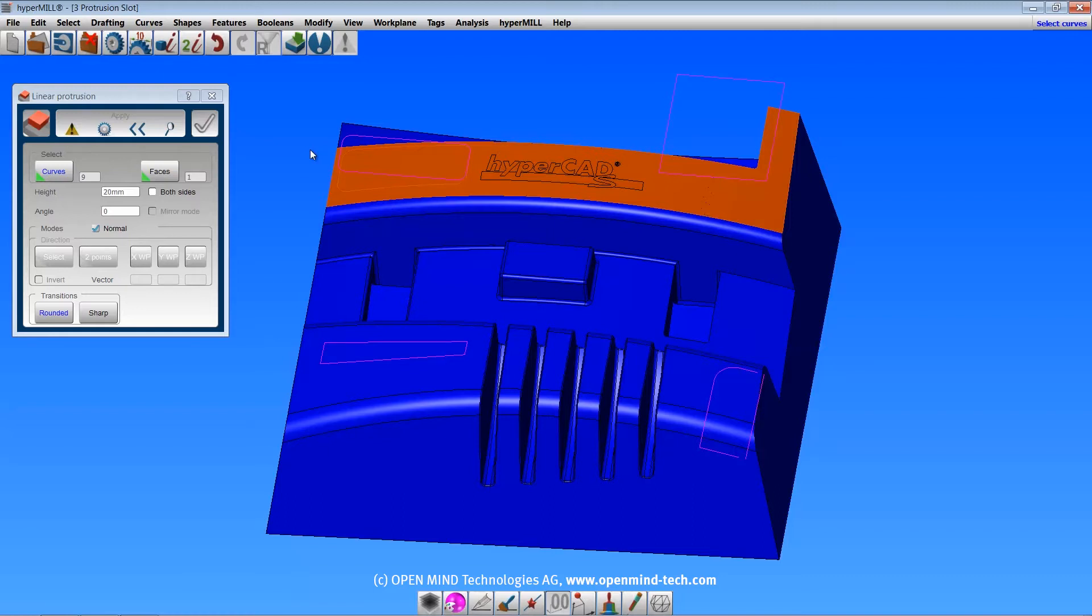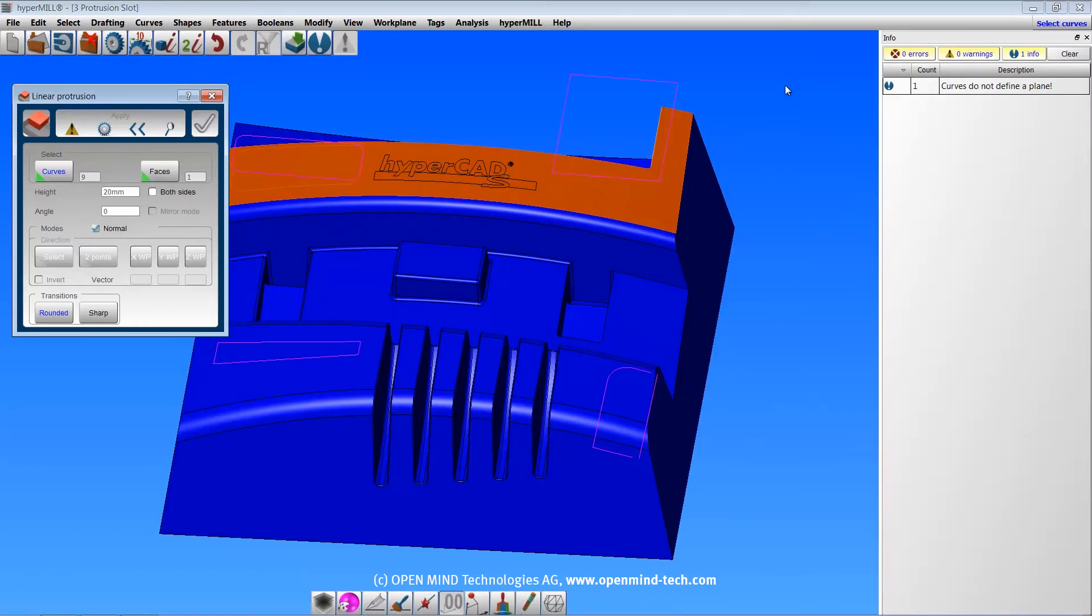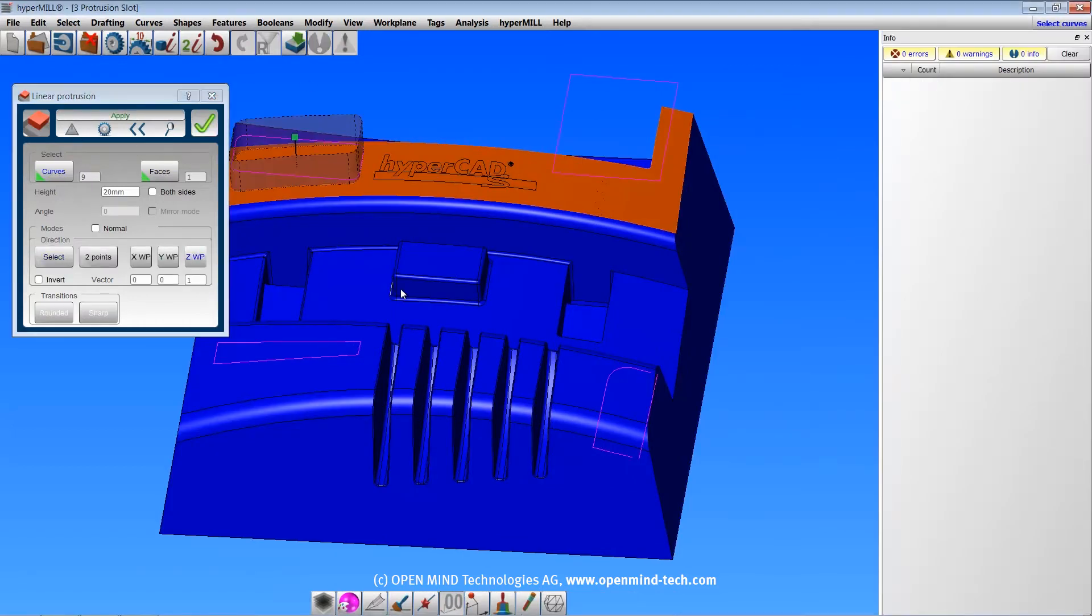If the curves are not planar, you'll get a warning saying so, and you must specify a direction other than normal.